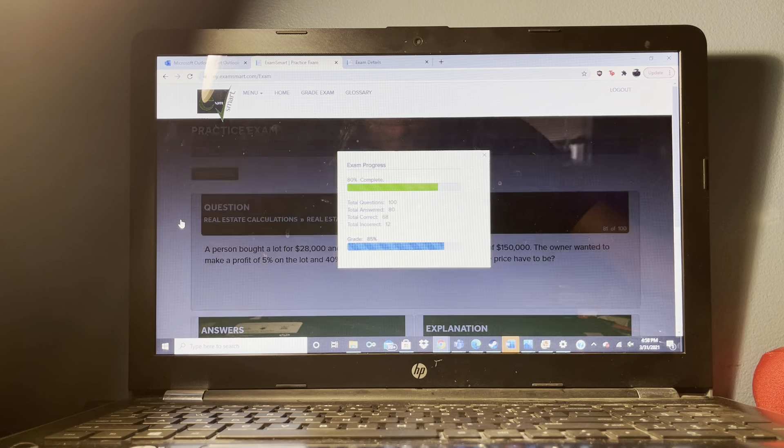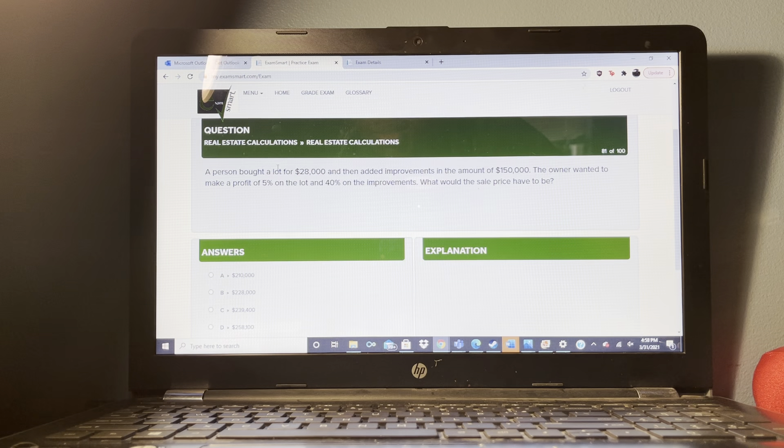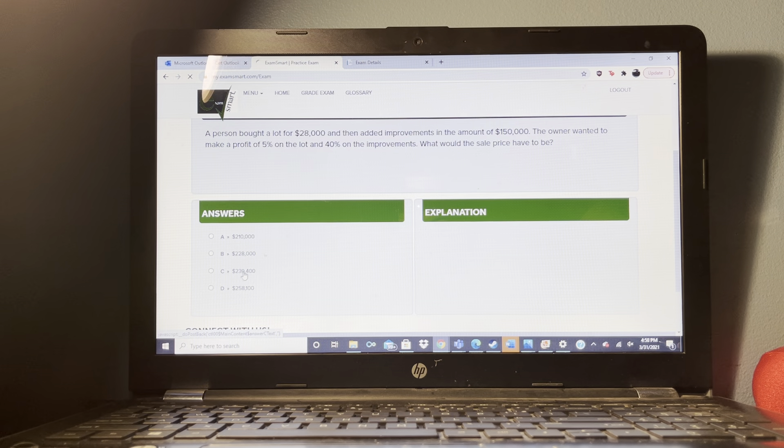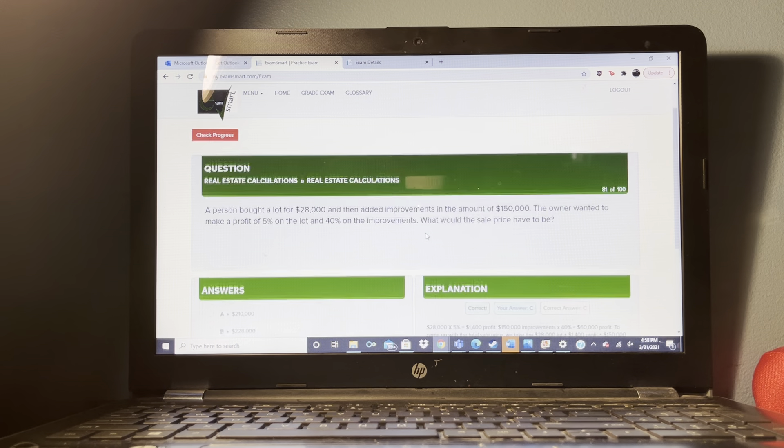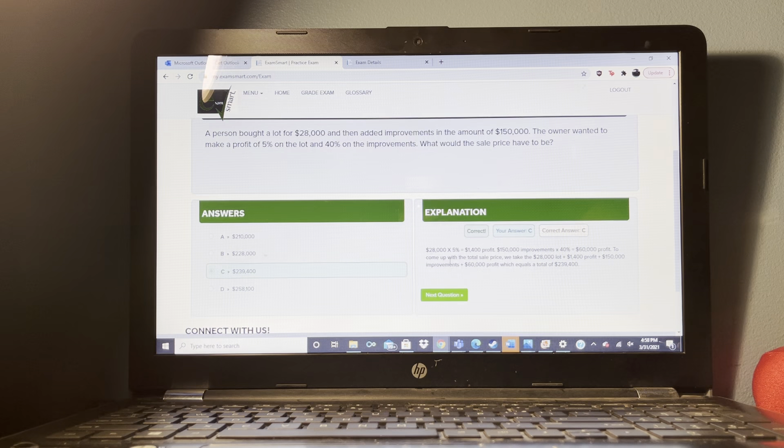A good example of a unilateral contract would be an option contract.